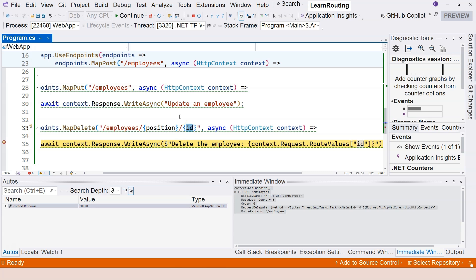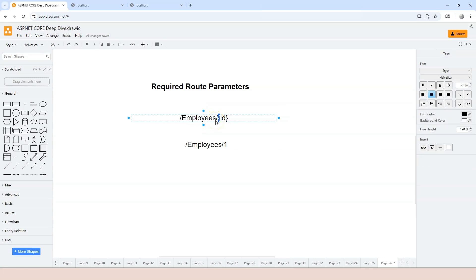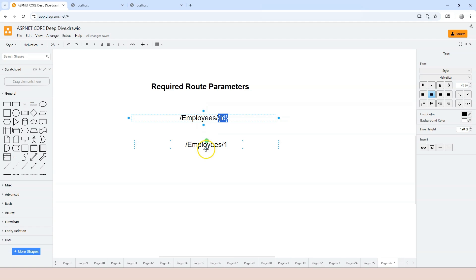In this video you've learned the required route parameter concept. We have the route template, which has a literal part and a variable part specified with curly braces and the parameter name inside. To match the route template, the literal part has to match exactly and there must be the same number of segments. We also discussed the differences between route parameters and query strings: route parameters are cleaner, better for SEO, and more user-friendly.